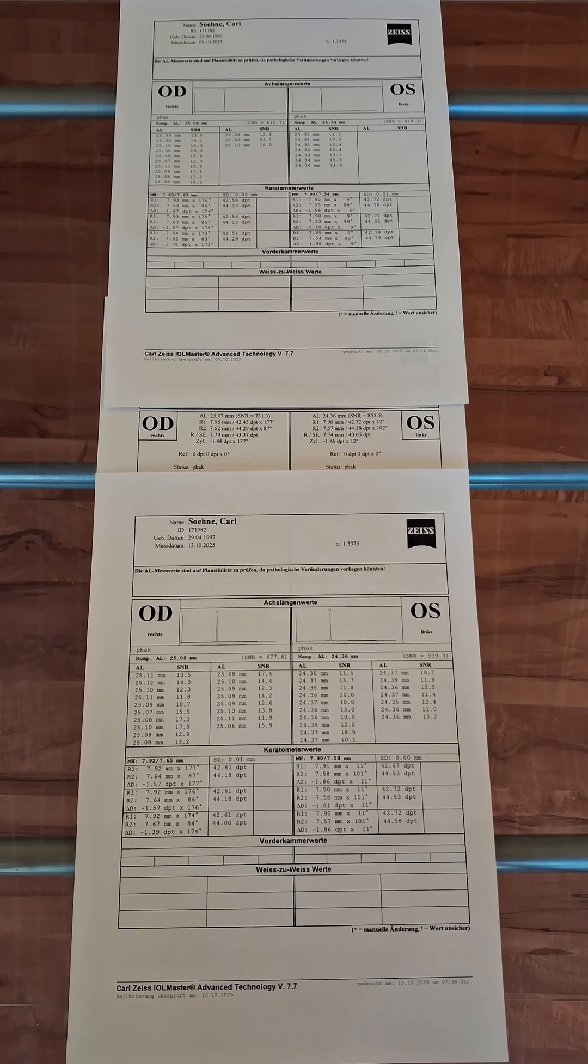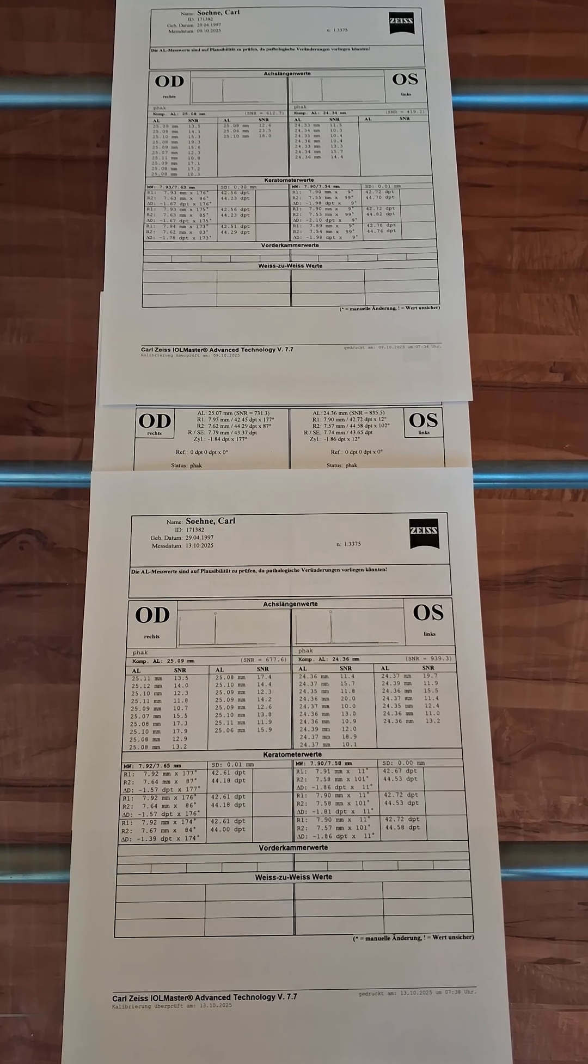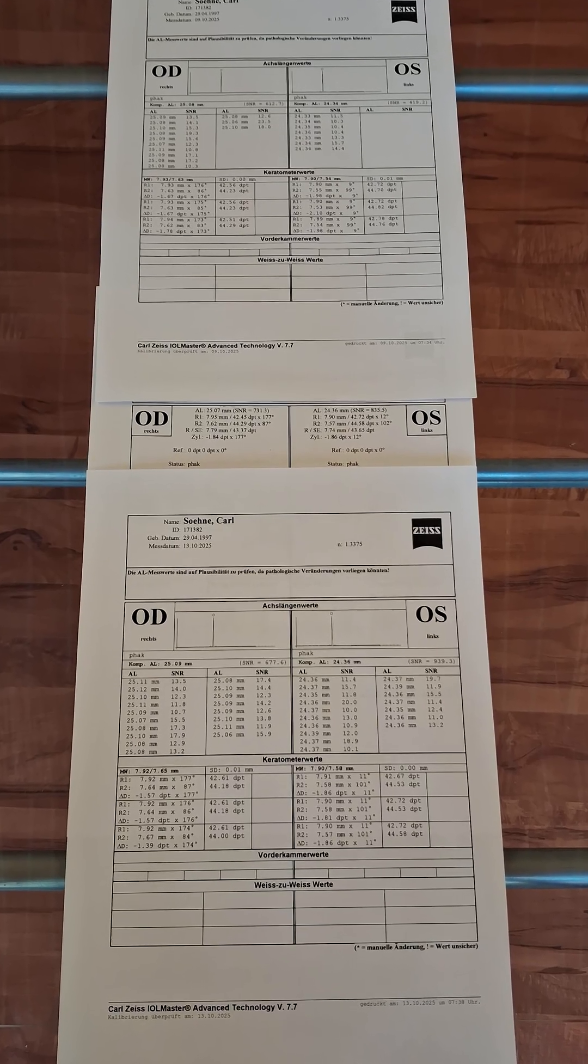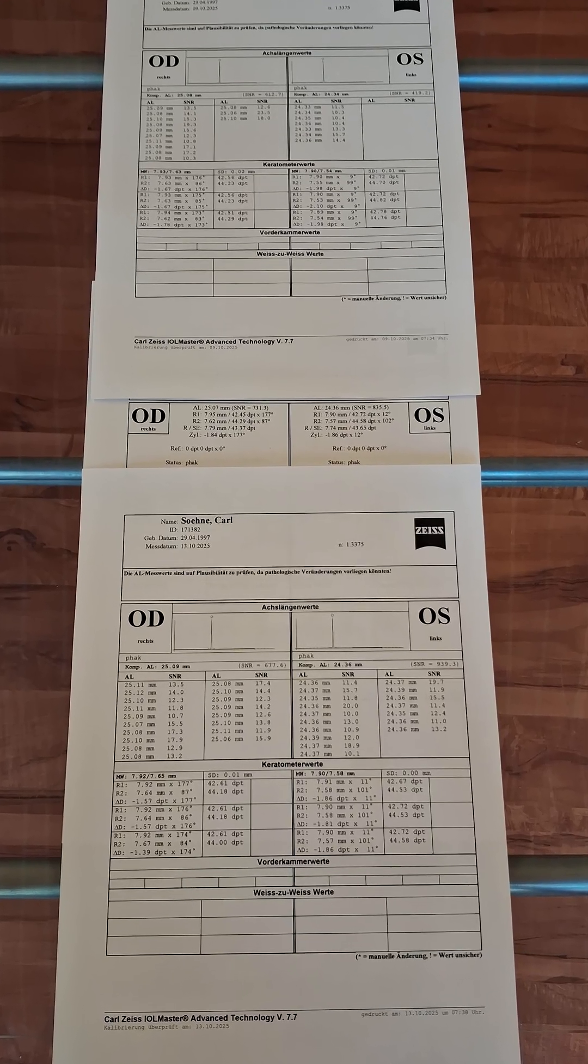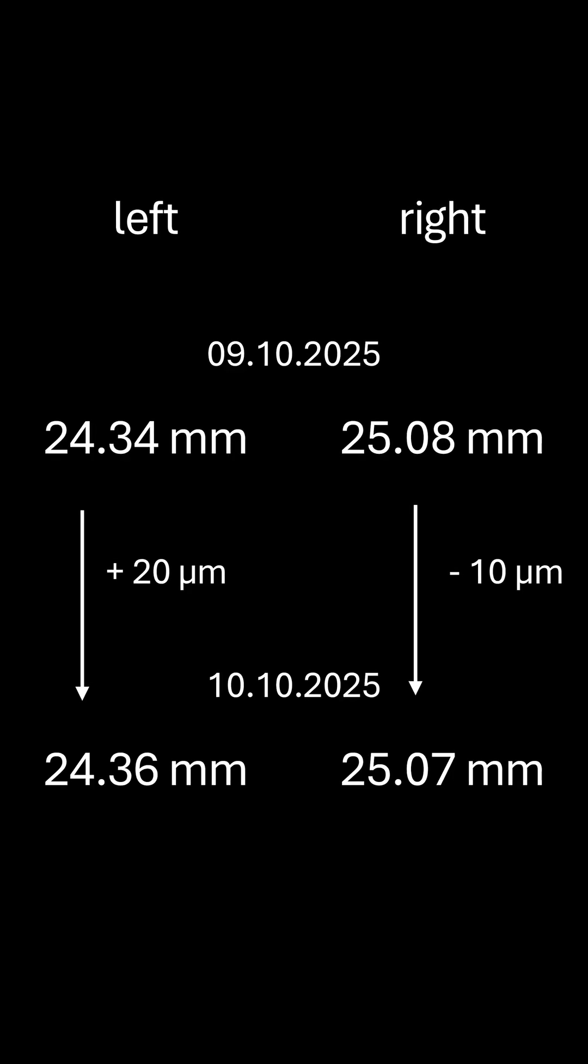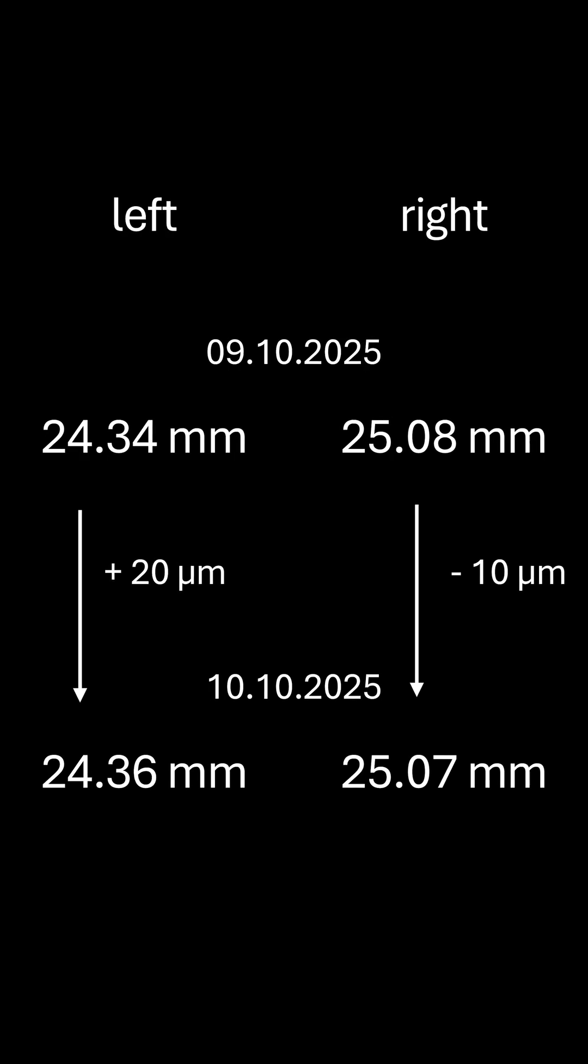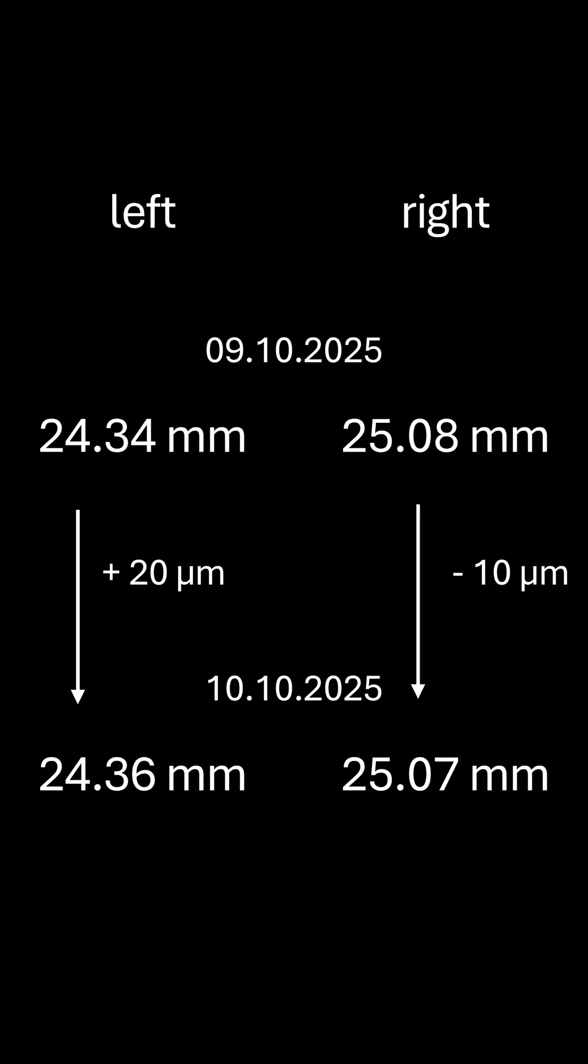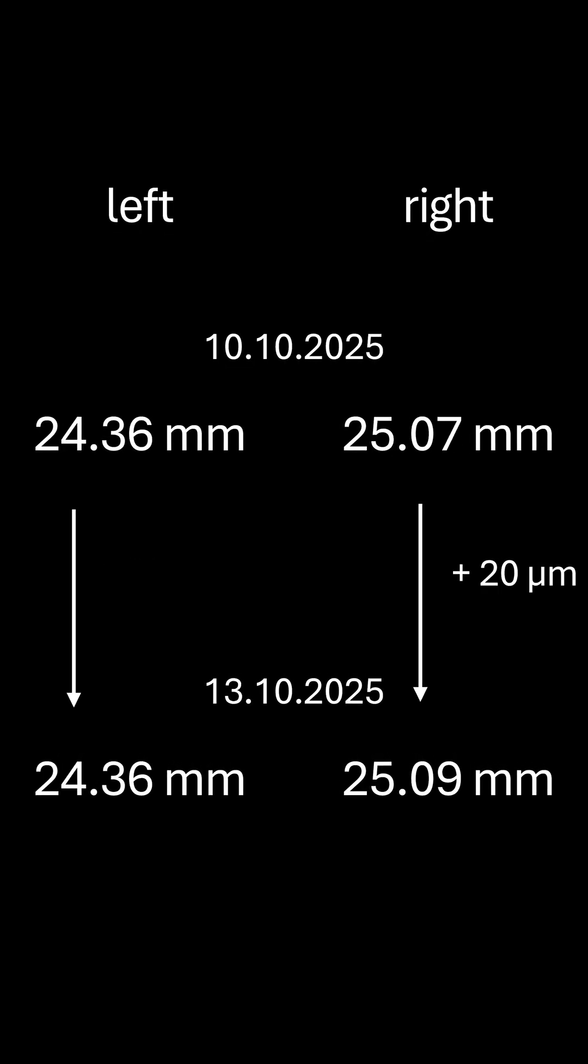Then, I kept the red light but removed the correction with contact lenses again. The next day, the right eye was measured 10 µm shorter and the left eye 20 µm longer.